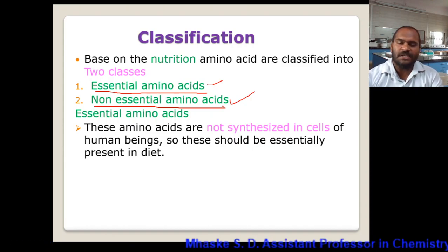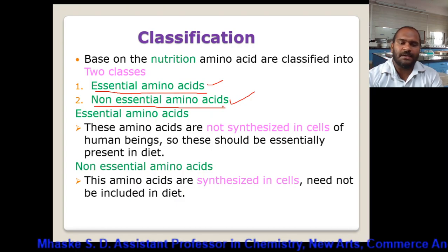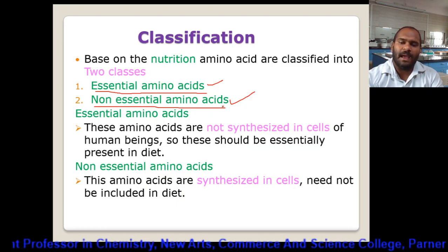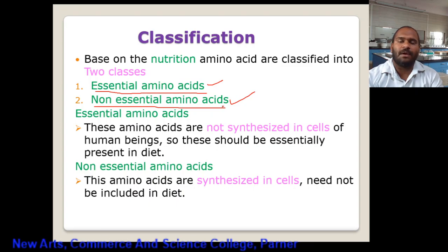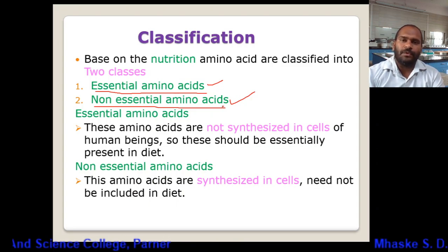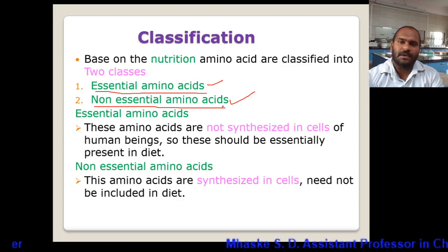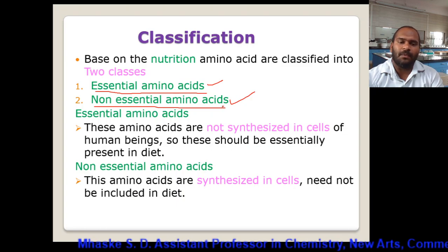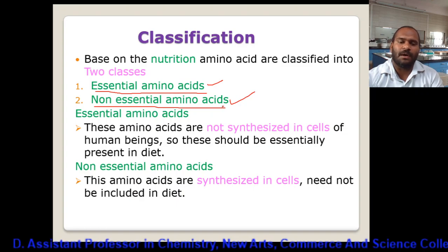Non-essential amino acids are synthesized within the cells and need not be included in the diet — the body can synthesize them on its own. There is also one more intermediate category: for certain periods of life or certain ages, a particular amino acid may be required externally, but after that stage it can be synthesized by the body. These are called moderately essential amino acids.